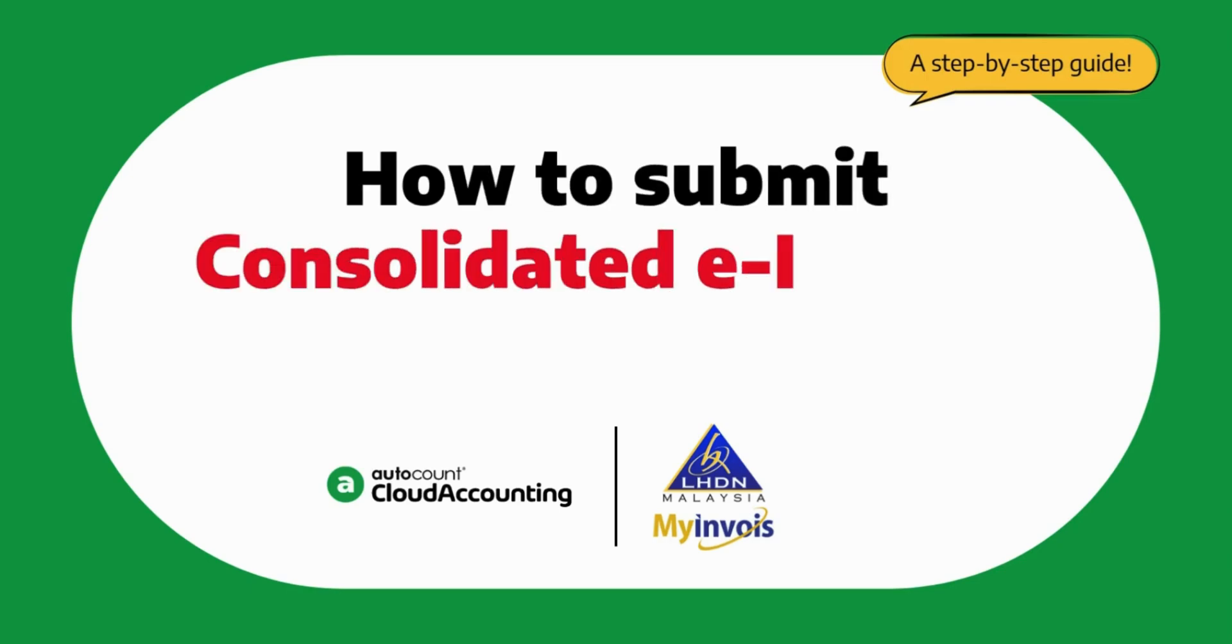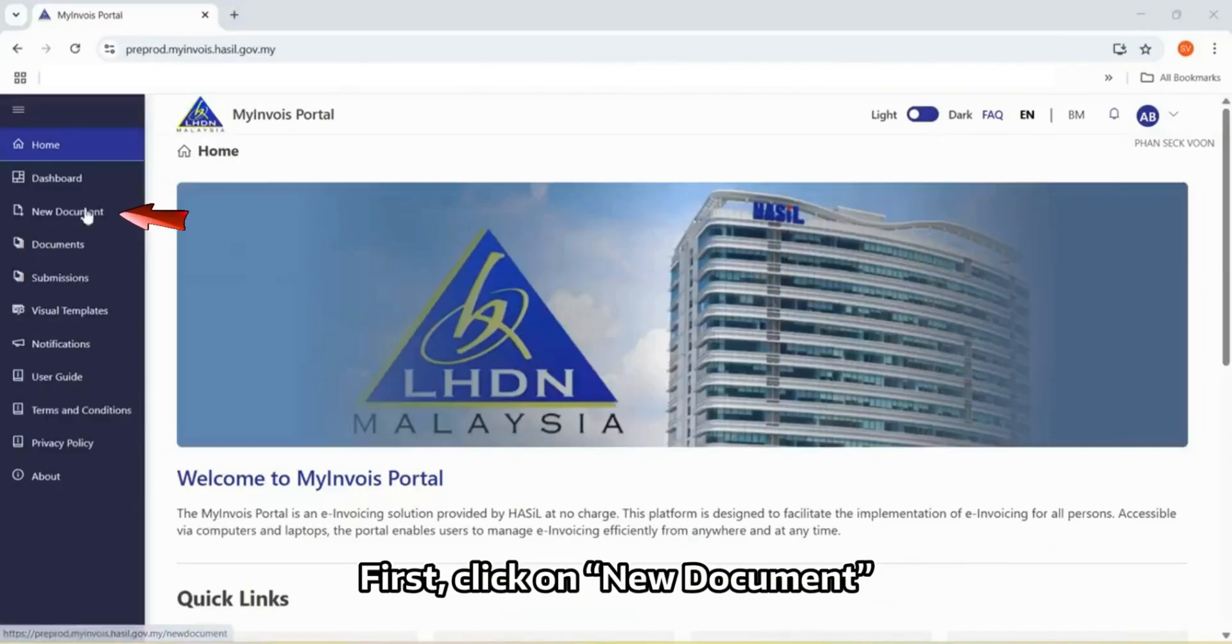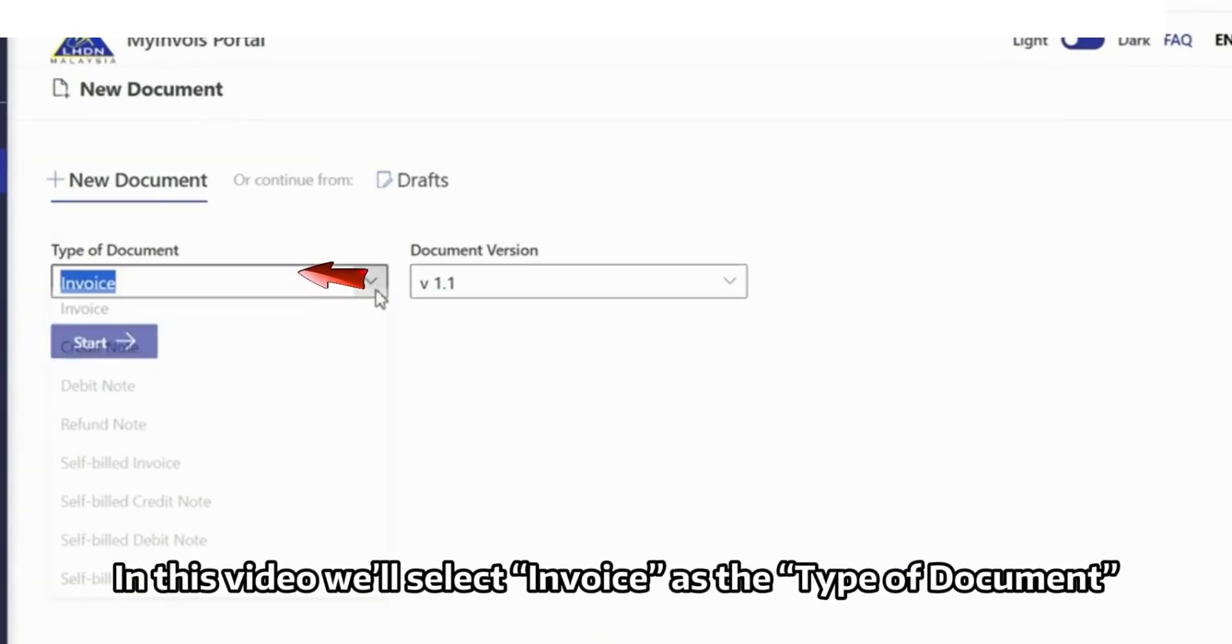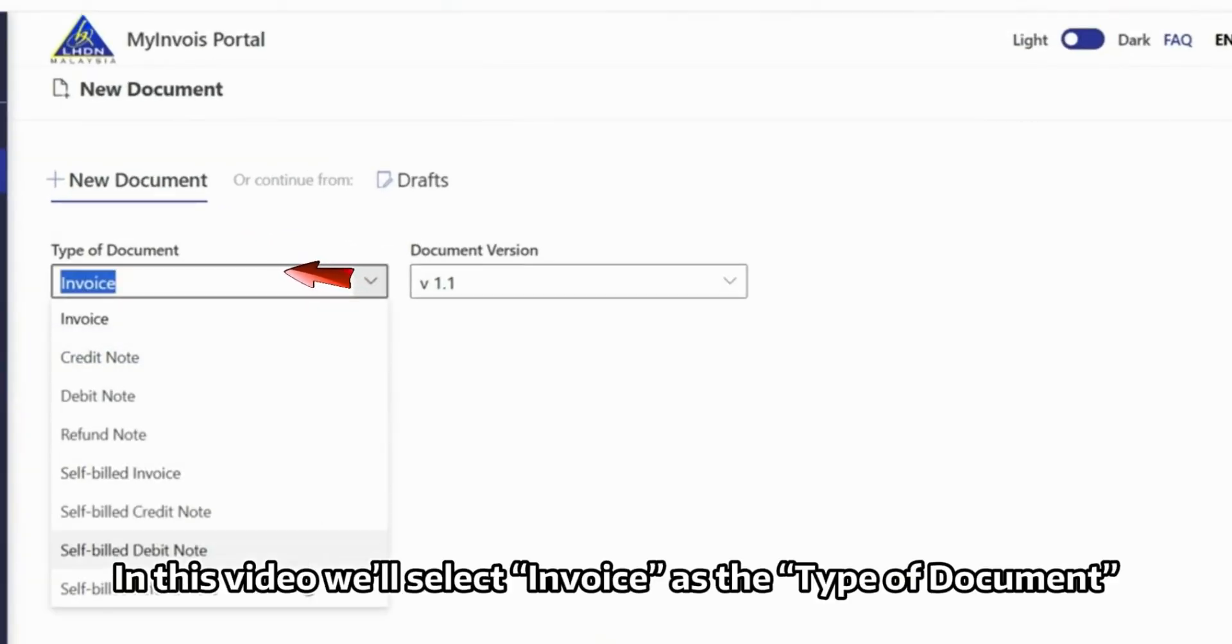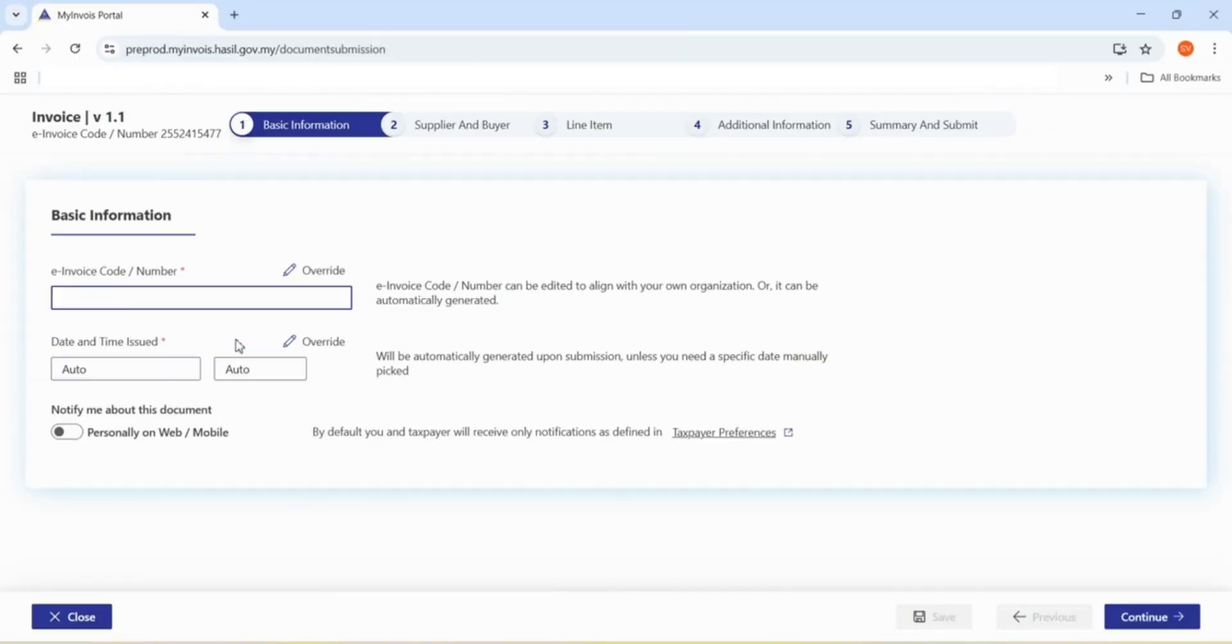How to Submit Consolidated e-Invoice in my Invoi Portal. First, click on New Document. In this video, we'll select Invoice as the type of document. Click Start.